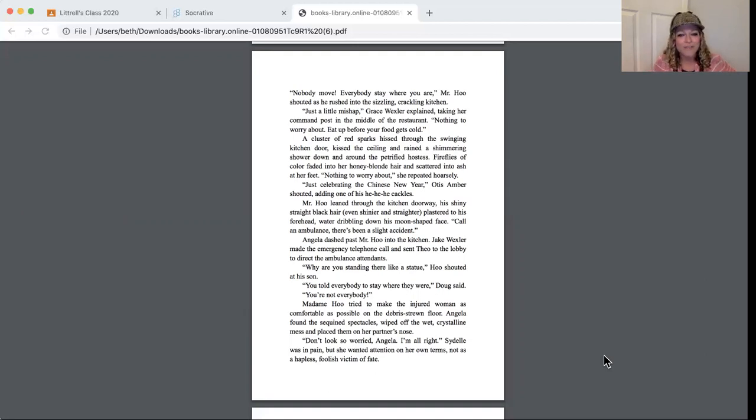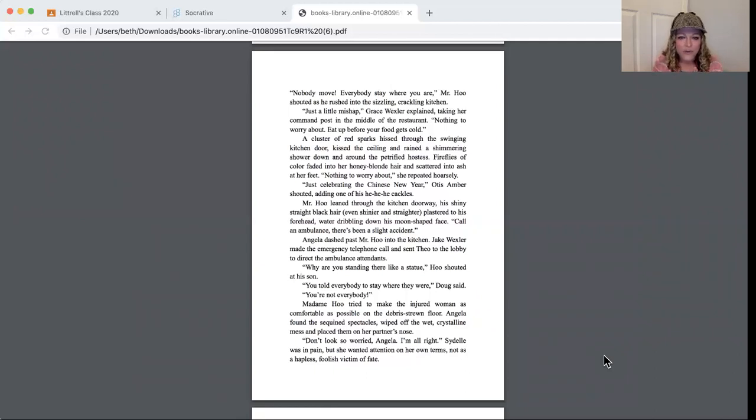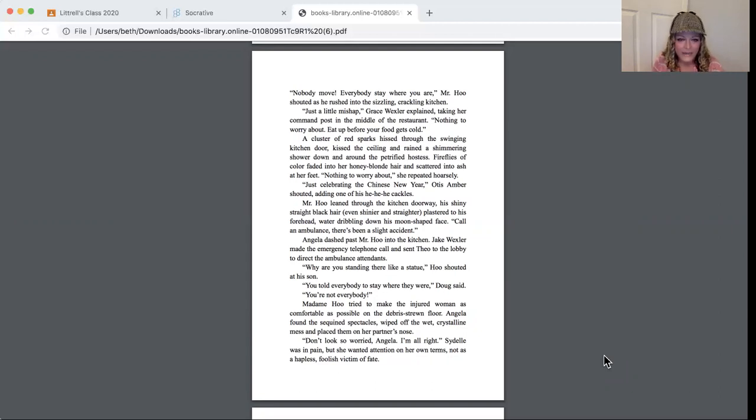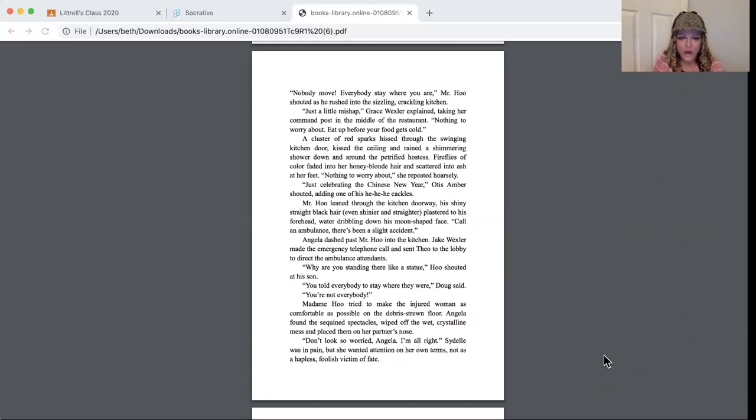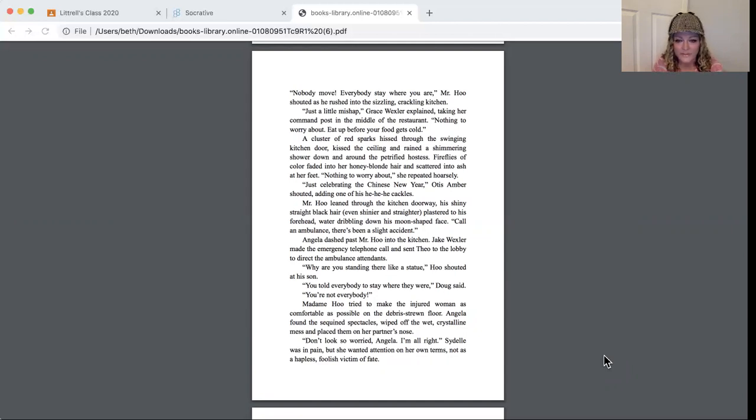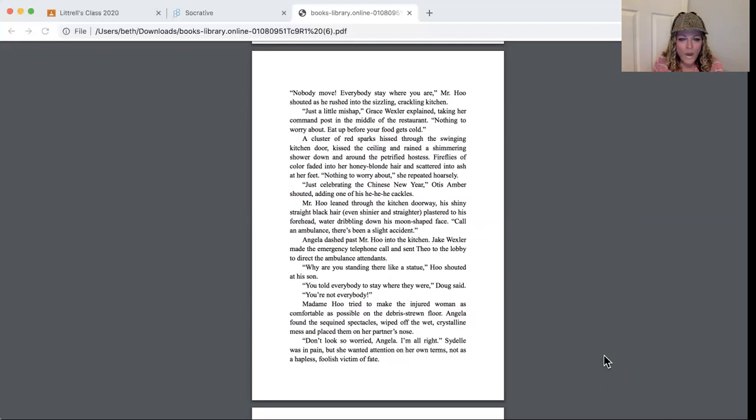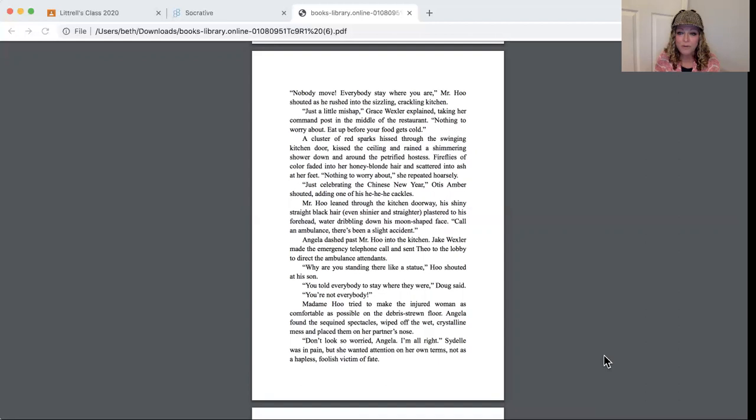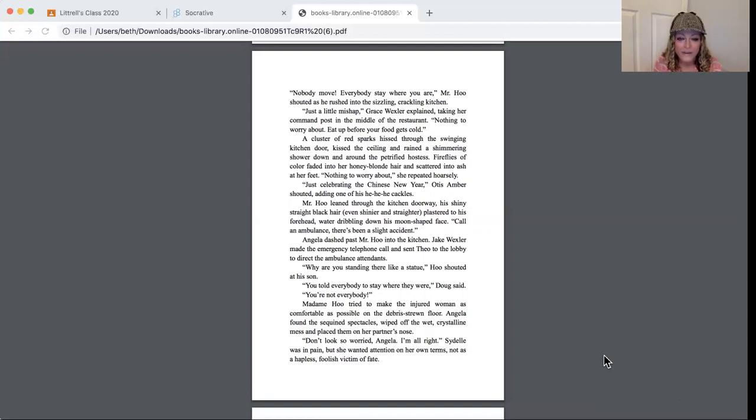Nothing to worry about, she repeated hoarsely. Just celebrating the Chinese New Year. Otis Amber shouted, adding one of his hee hee hee cackles. Mr. Hoo leaned through the kitchen doorway, his shiny straight black hair even shinier and straighter, plastered to his forehead, water dripping down his moon-shaped face. Call an ambulance, there's been a slight accident. Angela dashed past Mr. Hoo into the kitchen. Jake Wexler made the emergency telephone call and sent Theo to the lobby to direct the ambulance attendants. Why are you standing there like a statue? Mr. Hoo shouted at his son. Well, you told everybody to stay where they were, Doug said. Well, you're not everybody.